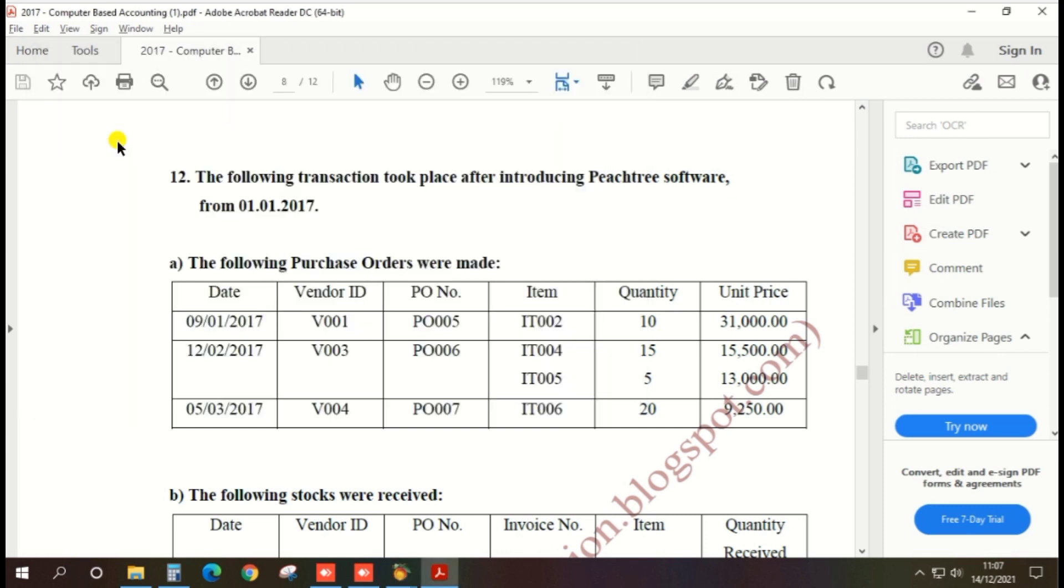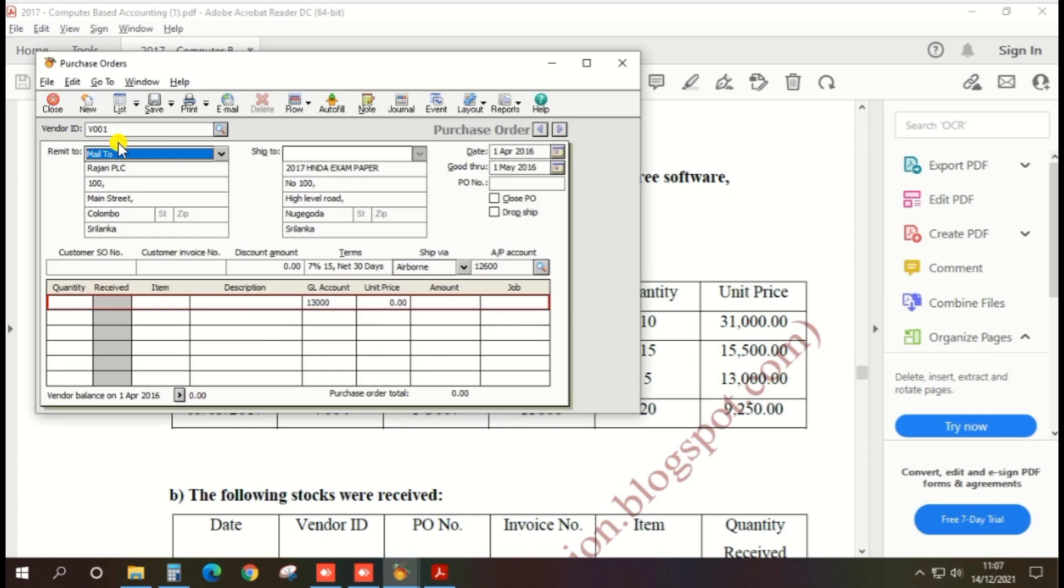Then date, purchase order date 9th of January 2017.